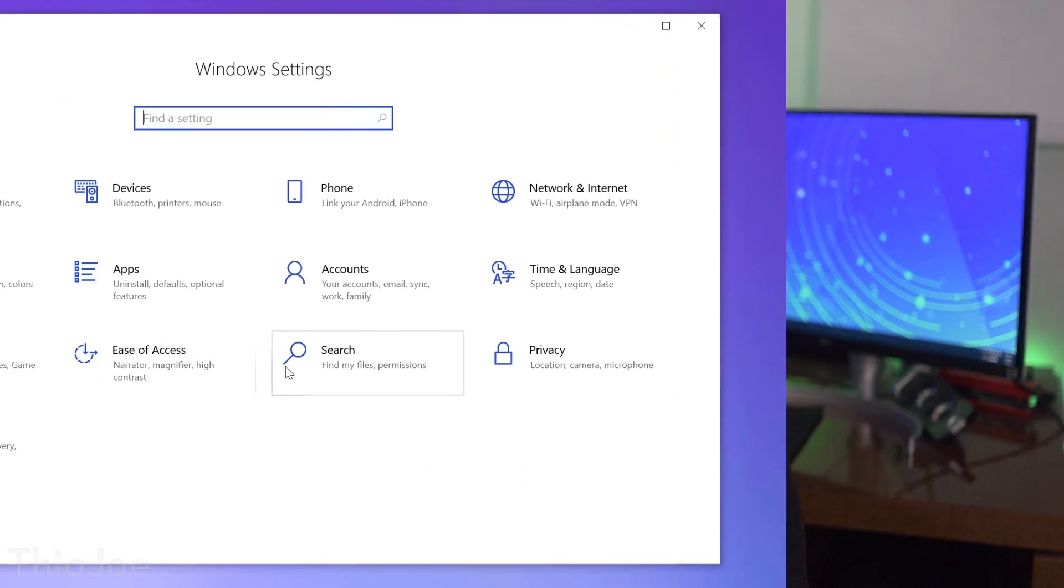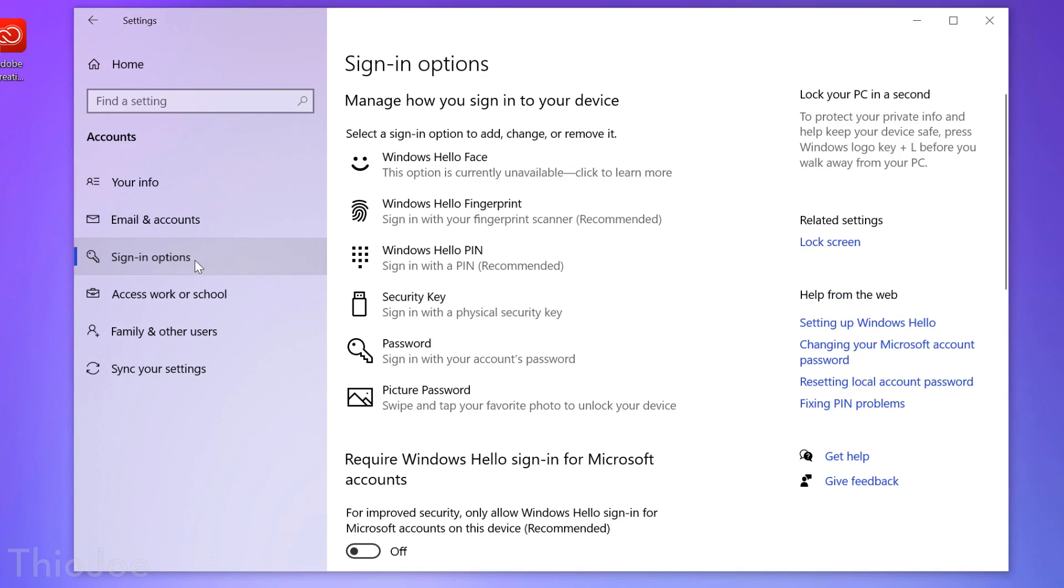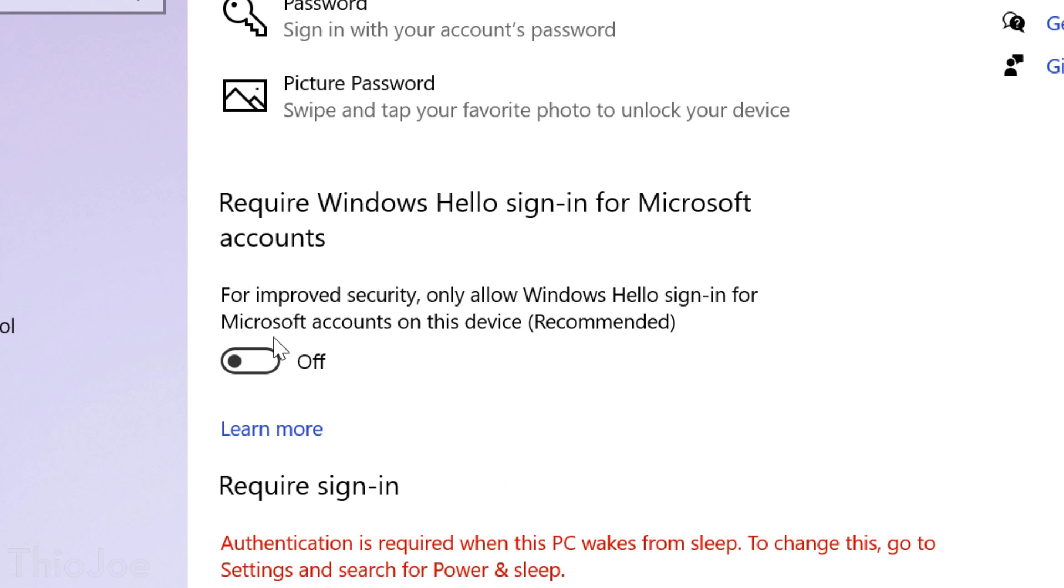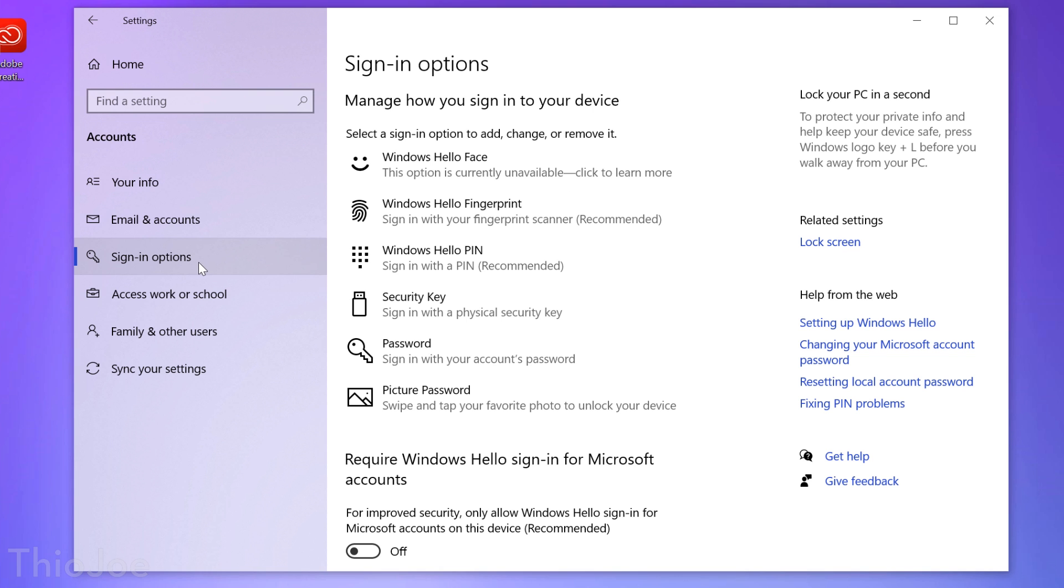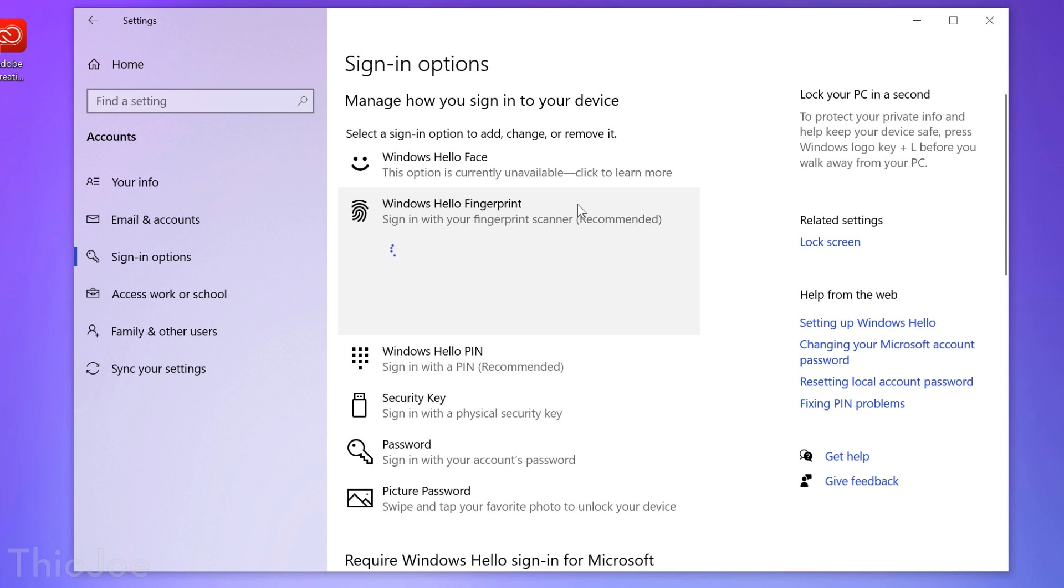The next feature is in the Accounts menu called Require Windows Hello Sign-in, and is literally what it says. You basically can make your Microsoft account in Windows passwordless by forcing you to use a secondary form of identification, like the PIN, Face Unlock, Fingerprint, or something else, one of these other Windows Hello features.